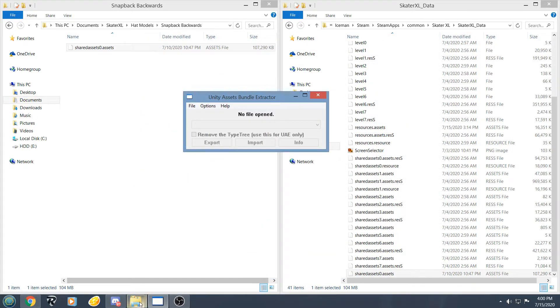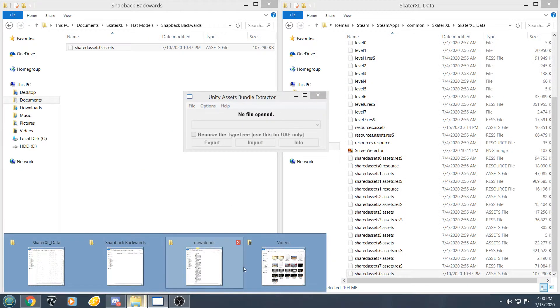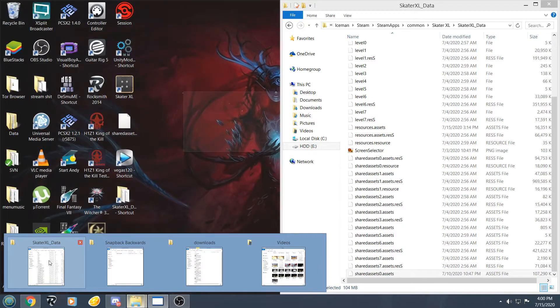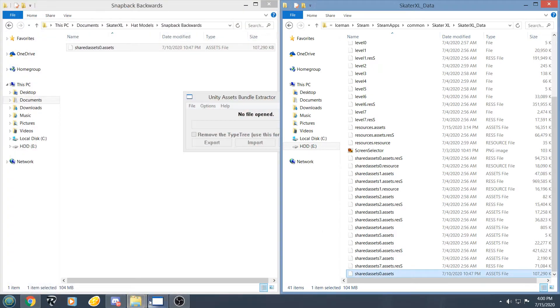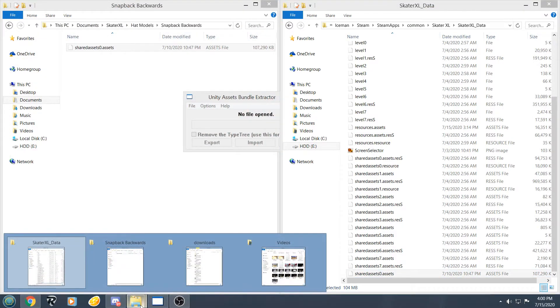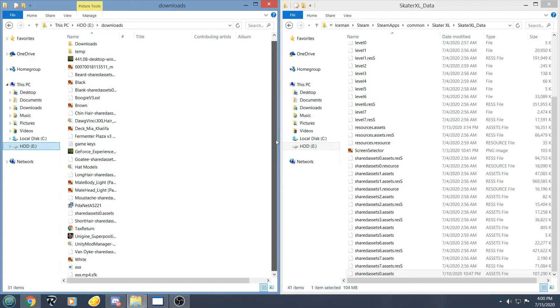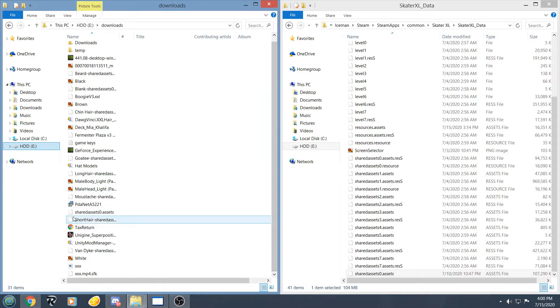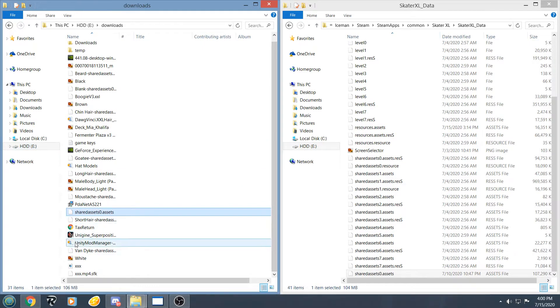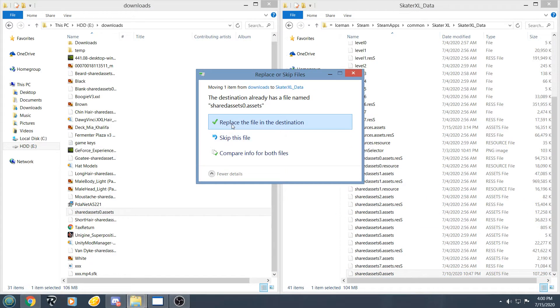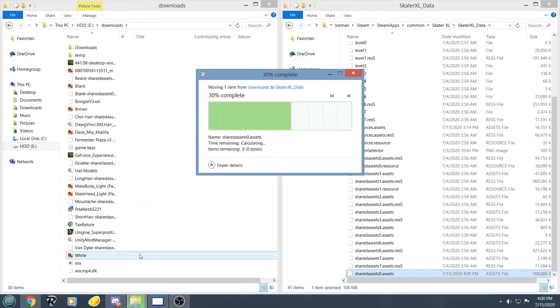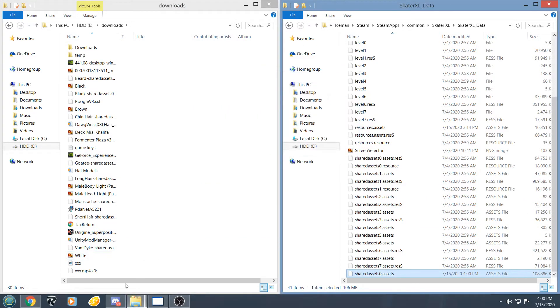Now that is saved, we are going to open up our Skater XL data folder, and wherever we just saved that file, which for me is right here, we are going to take this shared asset 0 file, drag it into our folder, replace.